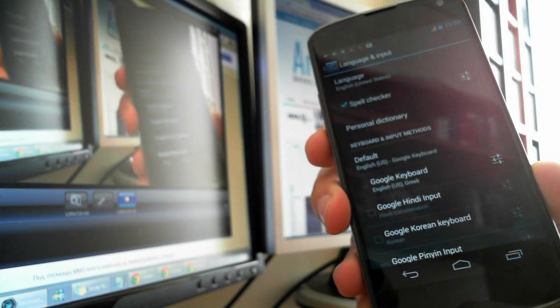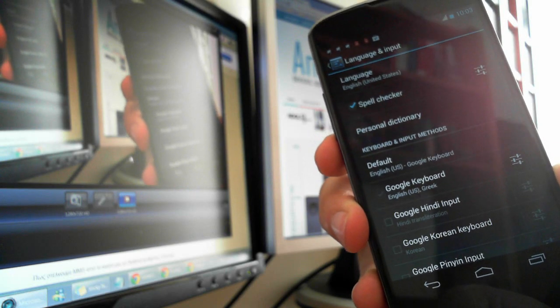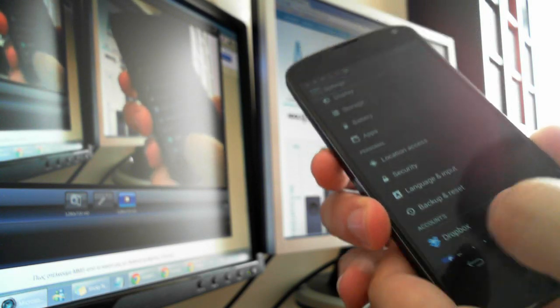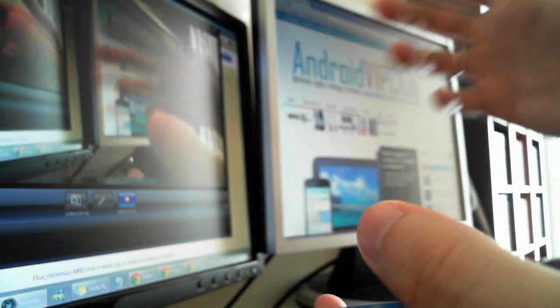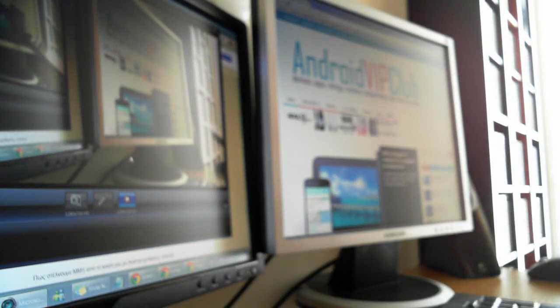So no problem here. That was it, it was very easy. Thanks from Android Big Lab.